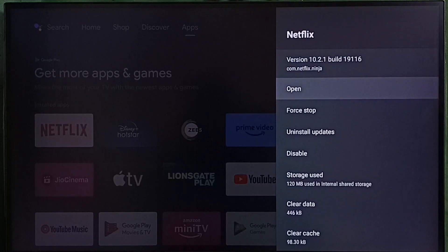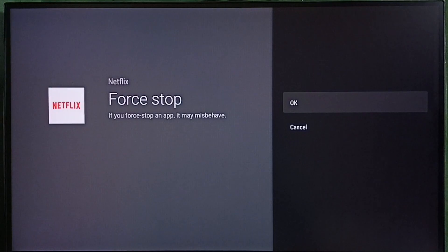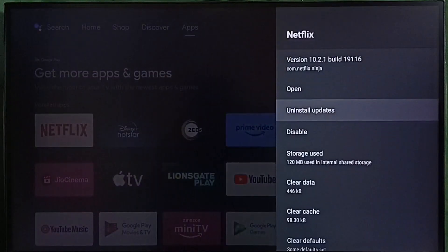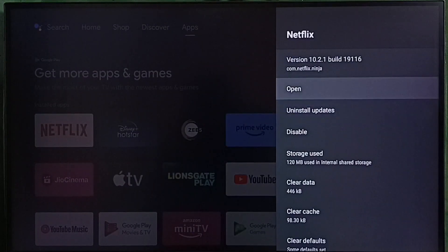Method 1. Select force stop. Then select OK. Then open the app. That is method 1.